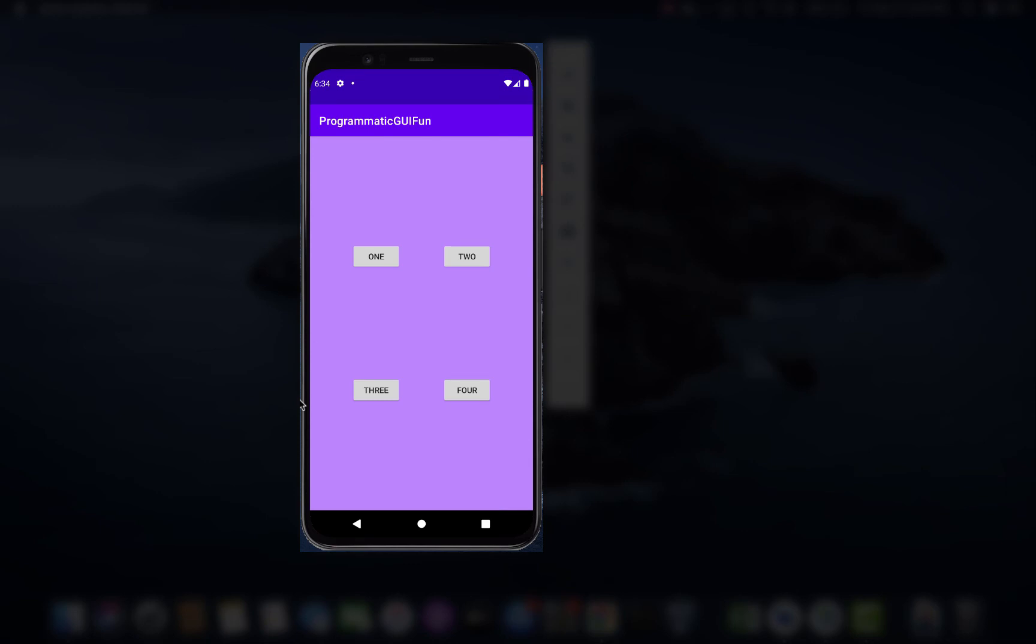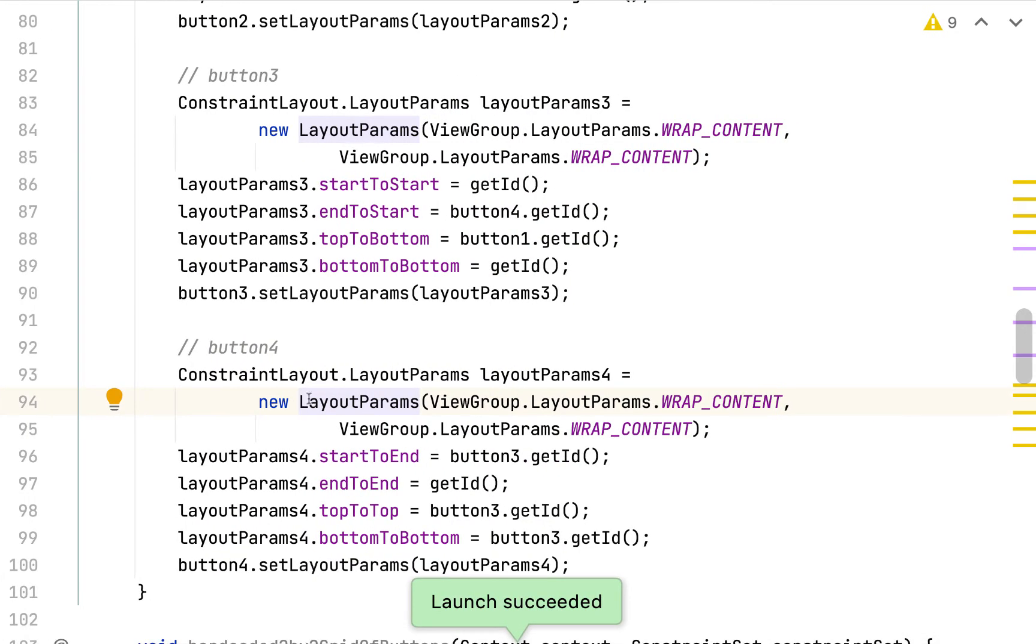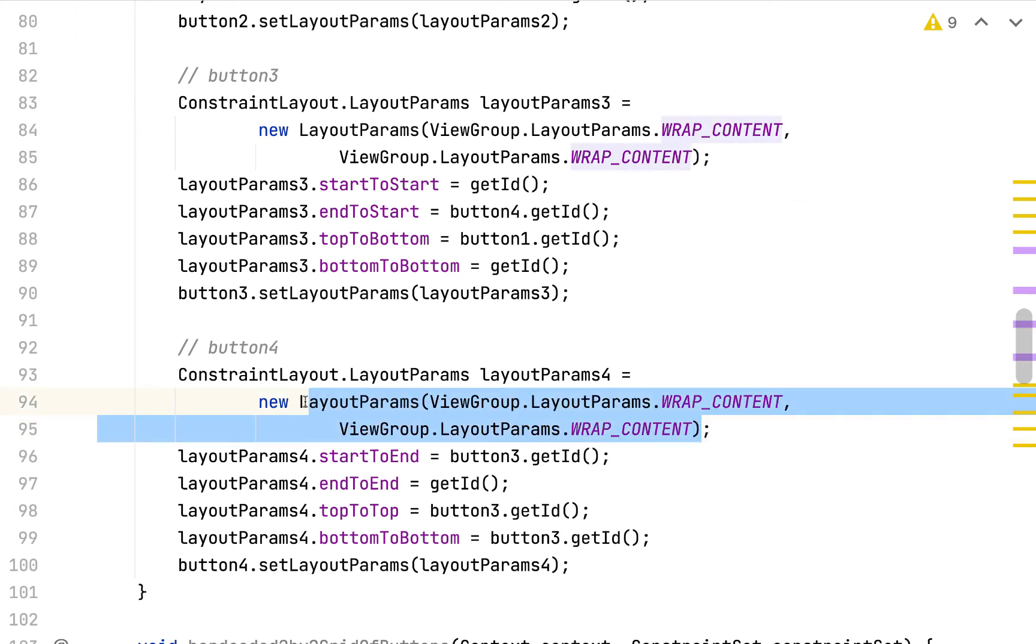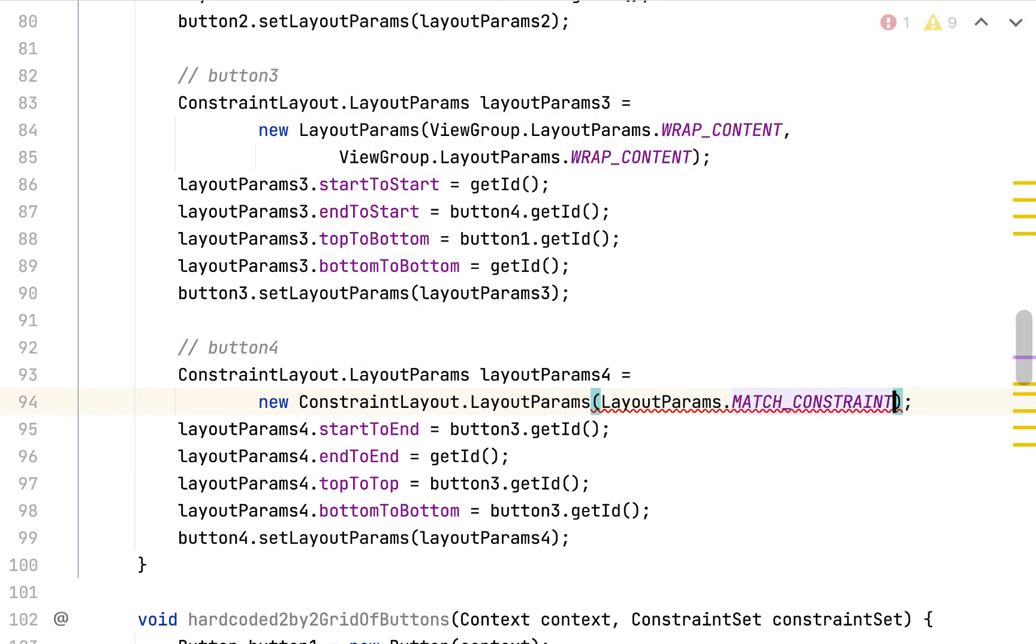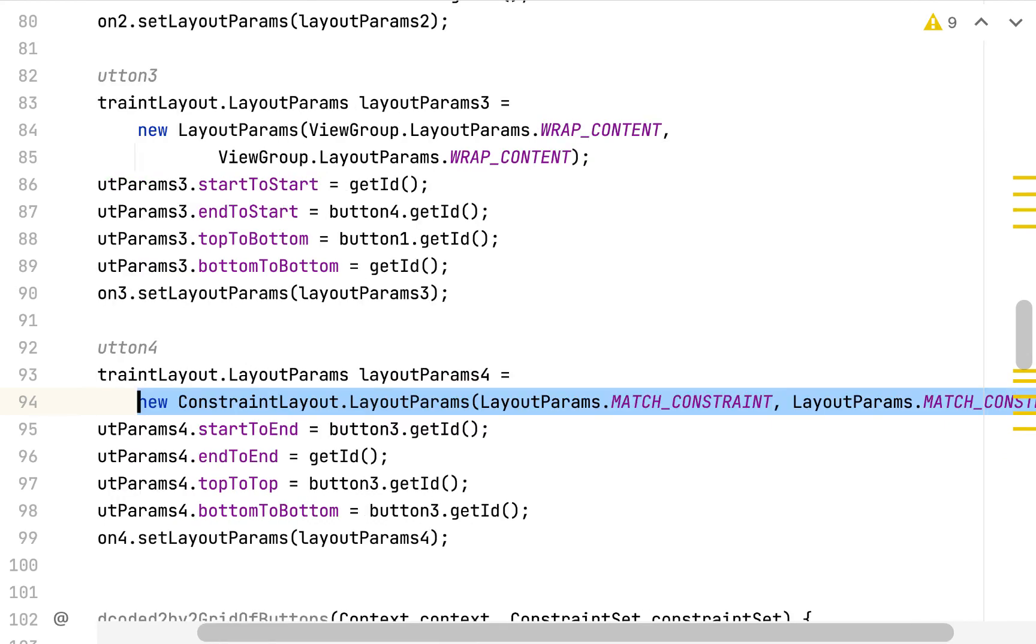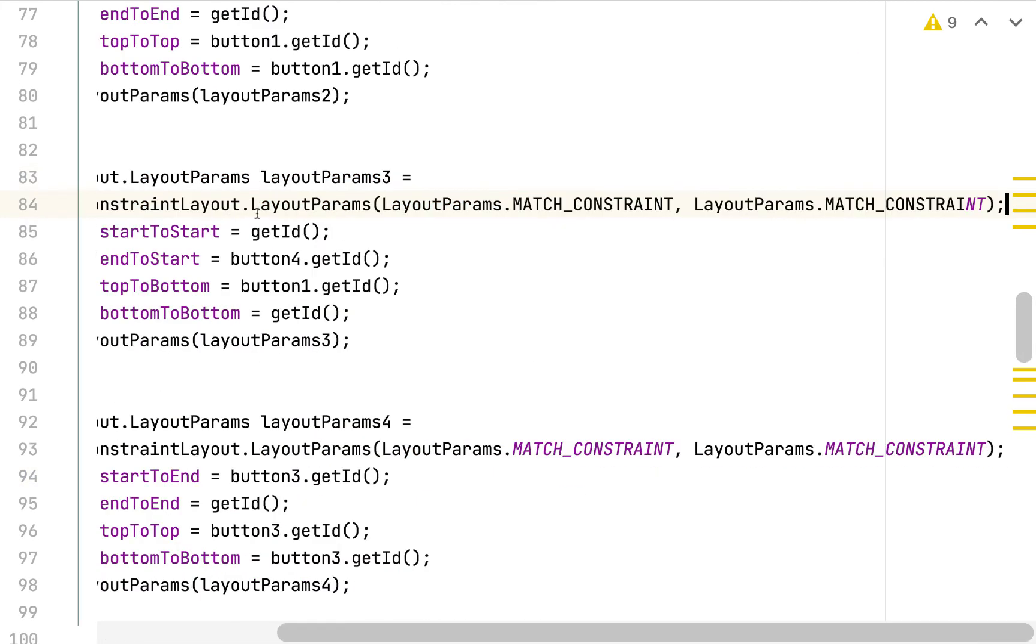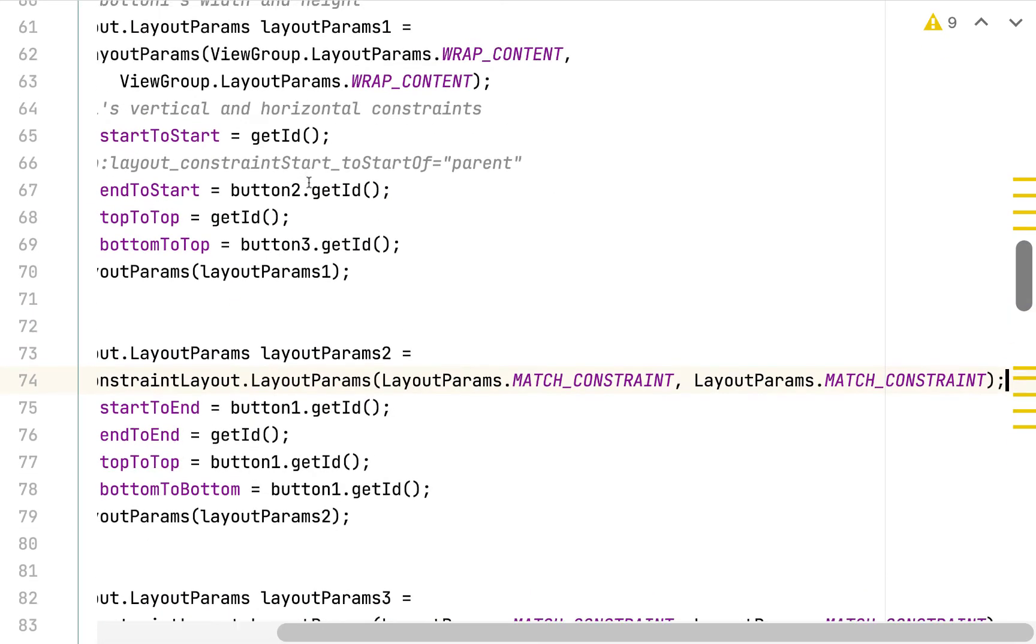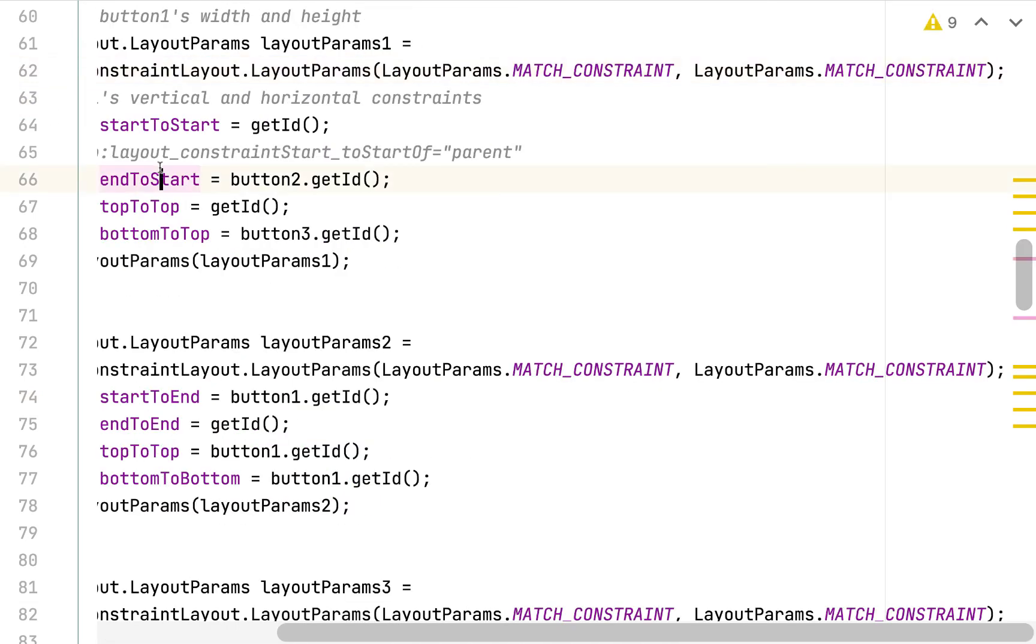So all I need to do now to finish the demo is replace these generic view group dot layout params dot wrap content with the more specific constraint layout dot layout params, and then layout params dot match constraint. Kind of a mouthful there. So let's do it. So I want constraint layout dot layout params, and then I want constraint layout dot layout params dot match constraint. Do this for the width and for the height. And then I'm going to be a lazy programmer here and just update all of these layout params by copying and pasting. No more wrap content. I want them all to be match constraint.